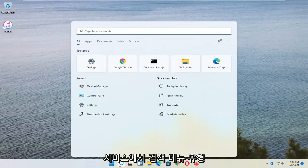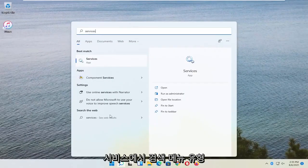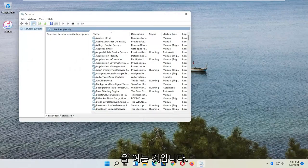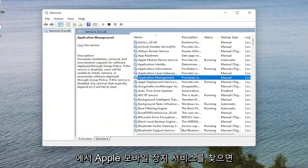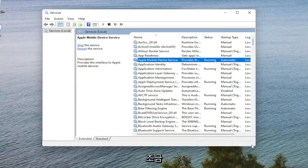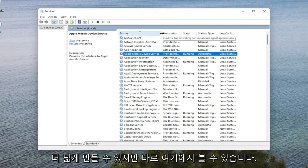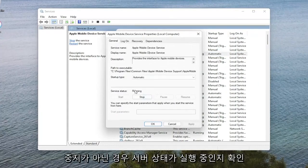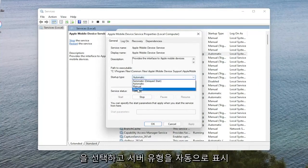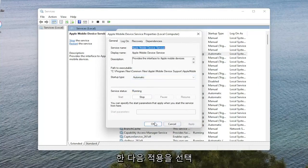Another thing you want to do is open up the Search Menu. Type in Services and go ahead and open that up. Now you want to look for the Apple Mobile Device Service if you see one in here. Go ahead and double click on it. Make sure the service status is running. If it's stopped, you want to select Start. Set the Startup Type to Automatic, and then select Apply and OK.